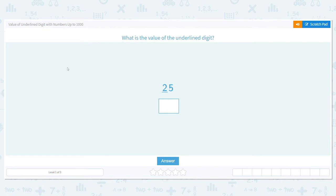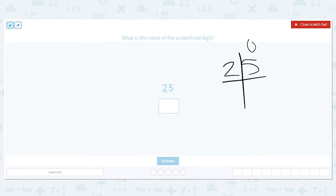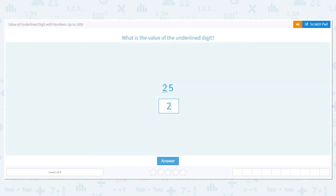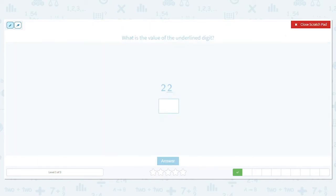Let's practice the value of underlying digits with numbers up to 1,000. We want to know the value of the underlined digit, and my number is 25. I need to know what place that digit is in — it's not in the ones place, it's in the tens place. So we would say that it has a value of 20.